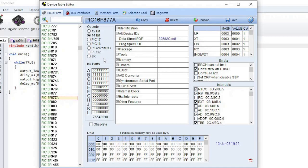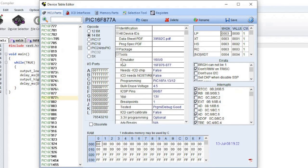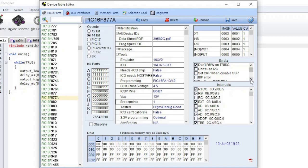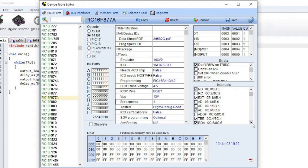Opcode specifies the chip family type. IO Ports specifies the available IO ports and pins on the device. You can expand sections in the middle table to see more options that you can edit. Click on a value to edit it. The fuses available for the chip are listed in the box on the top right side. Erratas lists the various possible erratas and checks the applicable ones. Interrupts lists all the peripheral interrupts available for the chip.